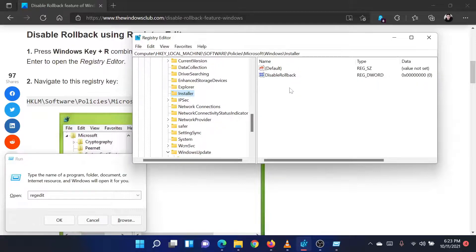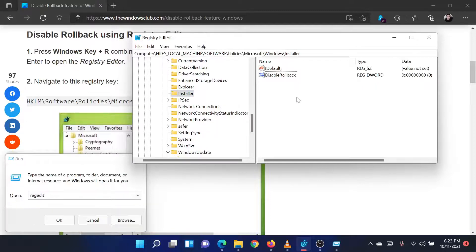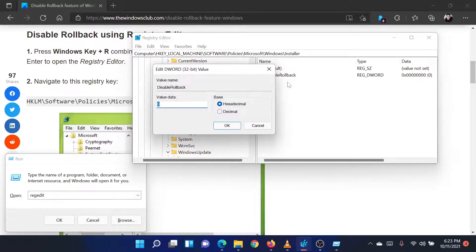In the right pane, you will find an entry named disable rollback. Double click on it to open its properties.